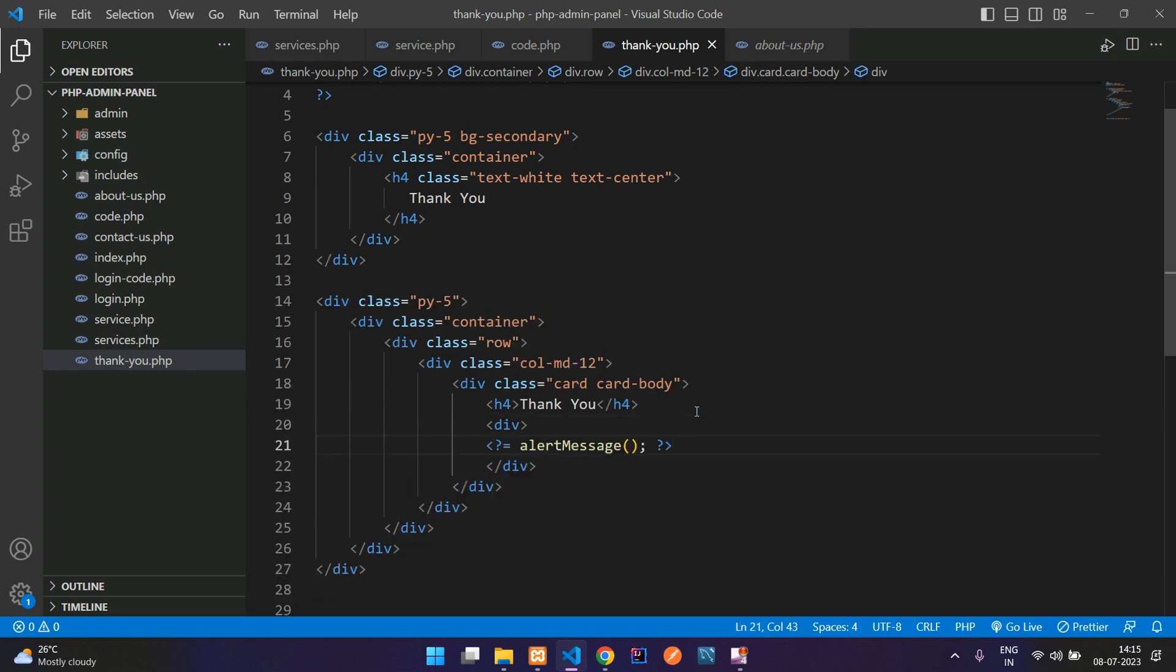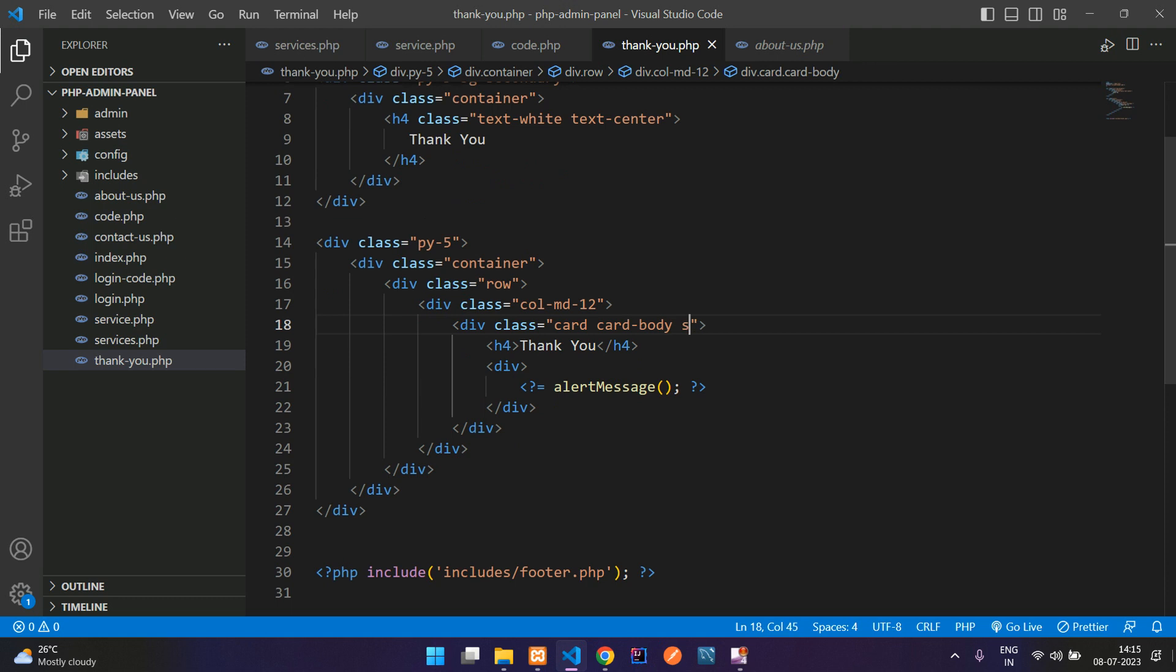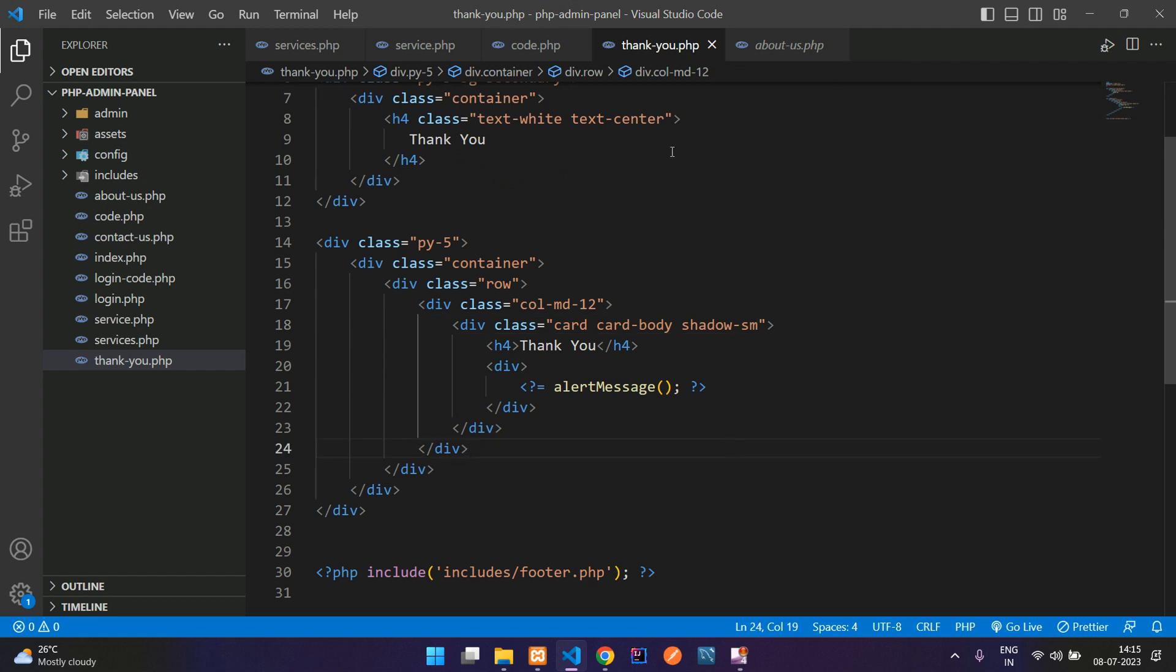Just add a shadow-sm. Let's save. Now let's see the output.